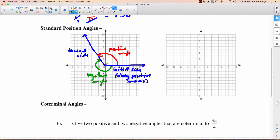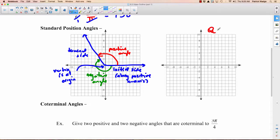With a standard position angle, the vertex is at the origin. Now we're going to put a whole bunch of information in here. The sections are called quadrants. This quadrant here is quadrant 1, then quadrant 2, quadrant 3, and quadrant 4.